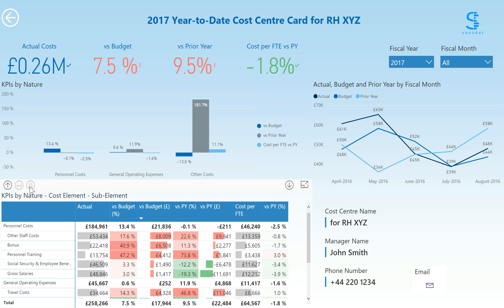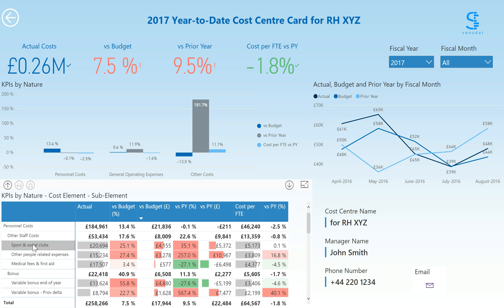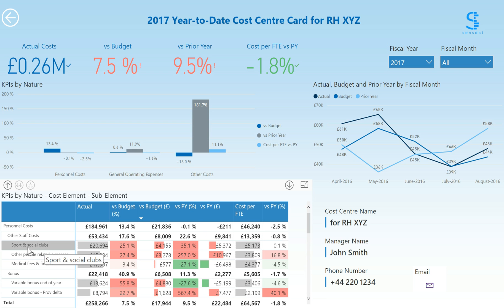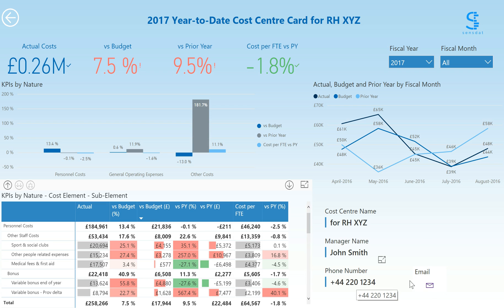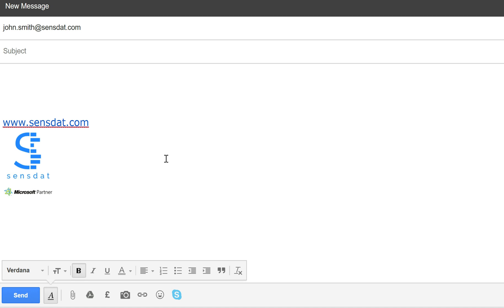Within that cost element, two sub-elements stand out as being very over-budget: sports and social clubs, and other people-related expenses. On the right of this table, you have cost center details including the manager name and their contact details. This icon lets you directly contact the cost center manager with a simple click, which will open your email account and create a draft for you to contact the cost center manager.